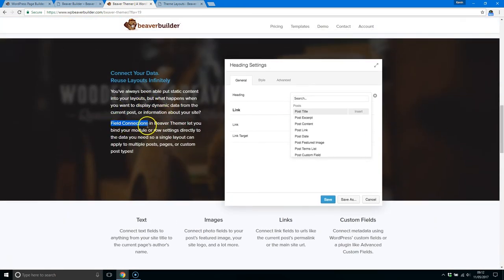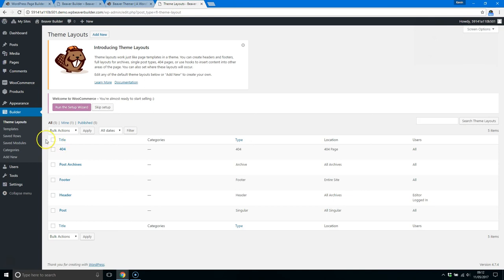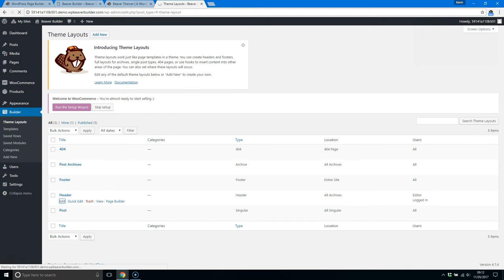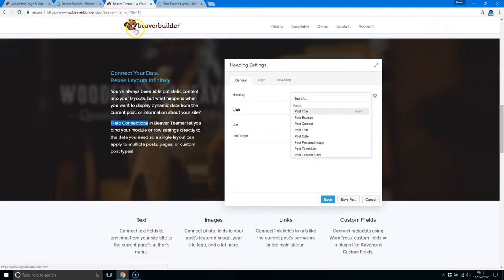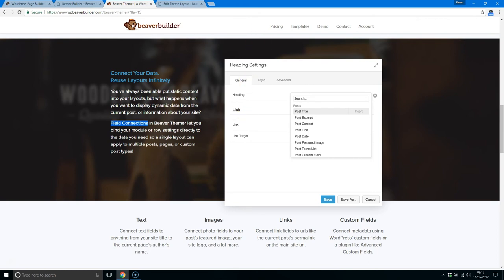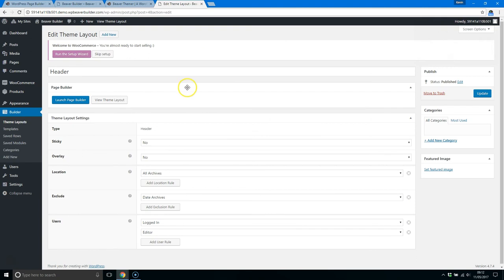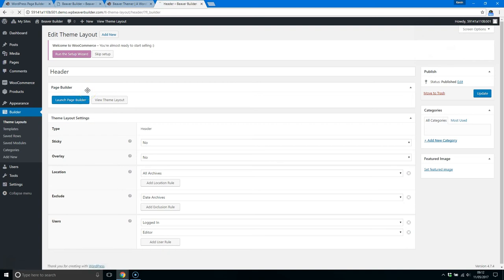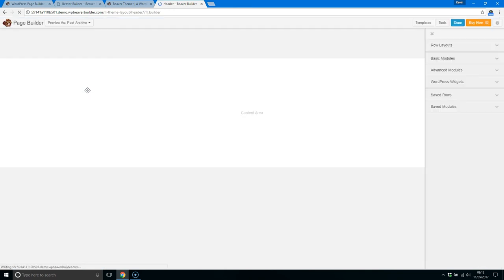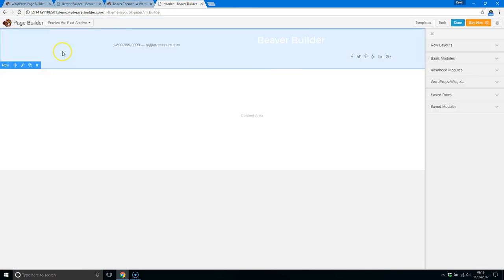So when you're in a layout, let me see, you can apply field connections. So what it allows you to do is draw data, say, from your post, and you can apply it to your whole website. So for example, you could display your latest articles, your latest blog posts in your header or in the footer, or you can pull dynamic data and then display it across one page, like an archive page, or across your whole website.